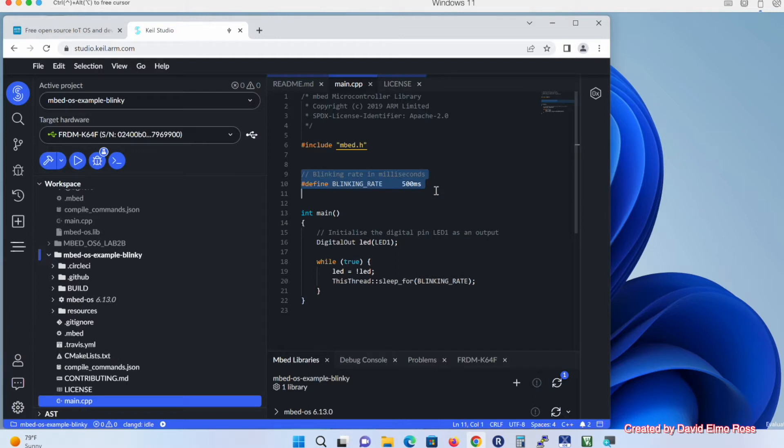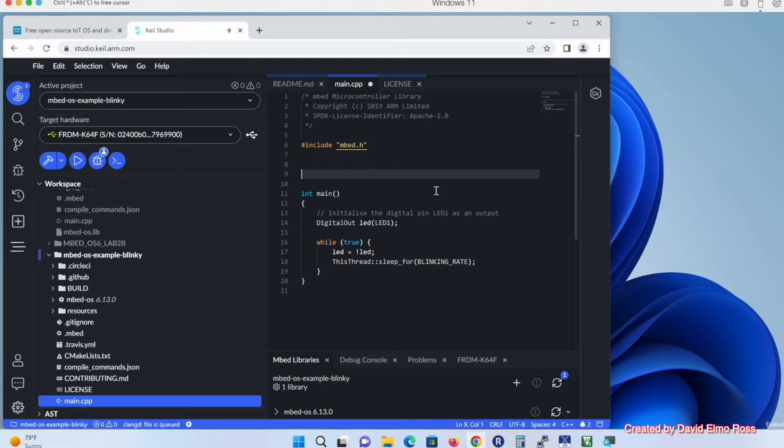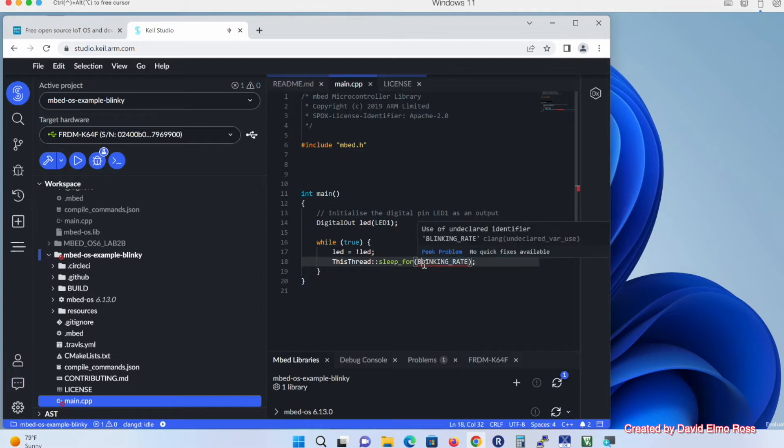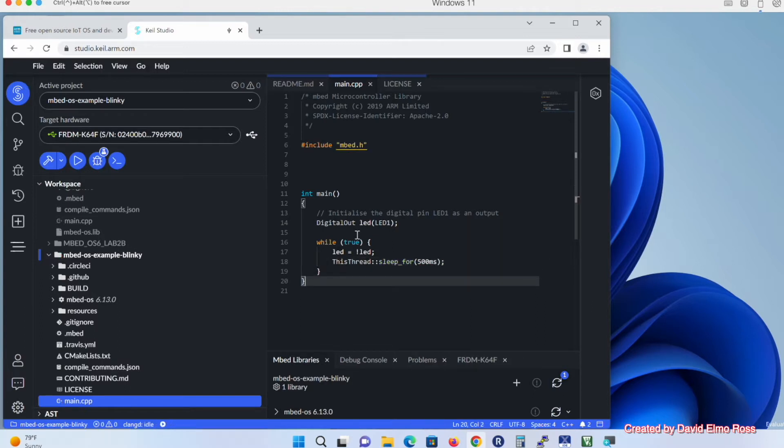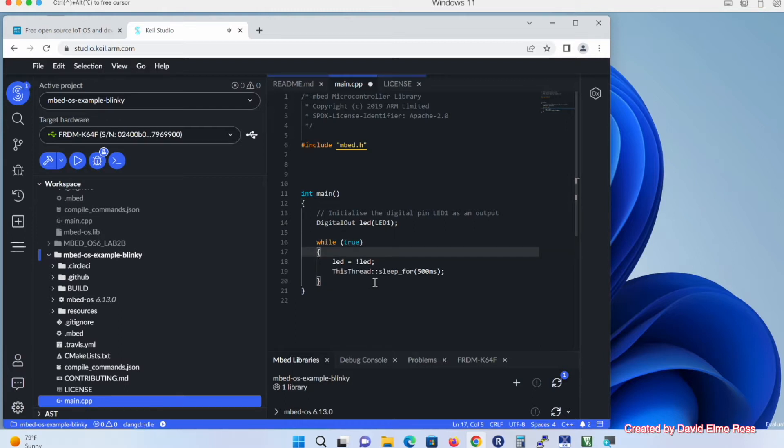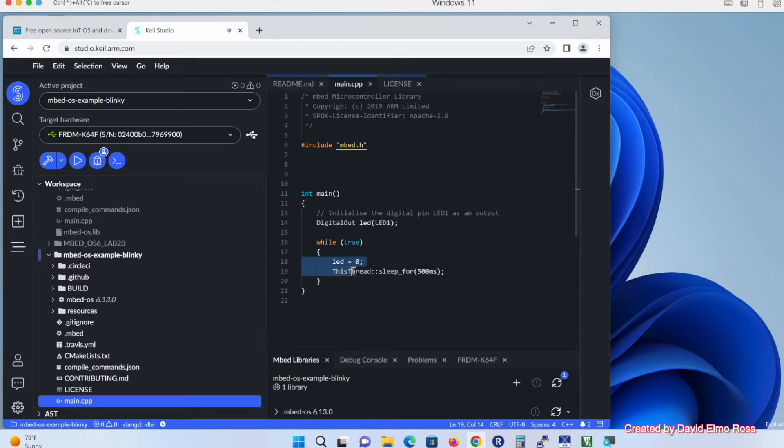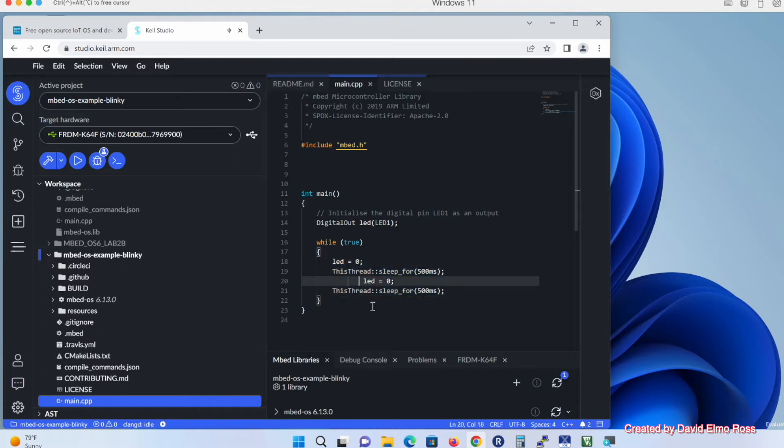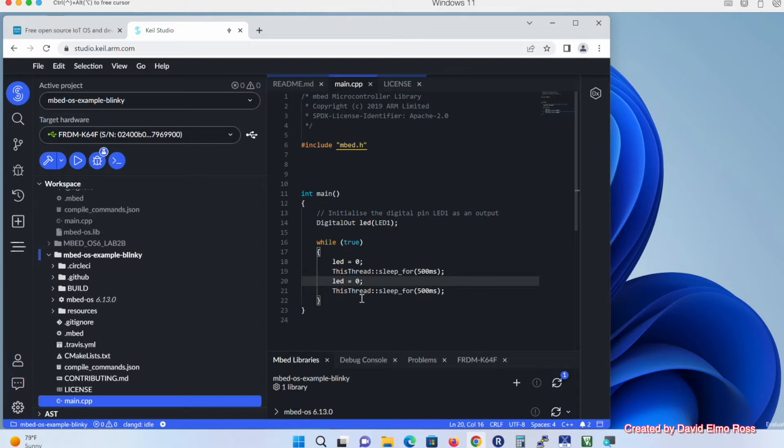We're going to take that number that's here, and where it says Blinking Rate, we're just going to put in 500ms for milliseconds. We're also going to change this coding around just a little bit. We're going to say LED equals, and then we're going to put in here a 0. Then we're going to copy both of these lines, Control-C, and then Control-V back here. We're going to have LED equals 0 and LED equals 1, and we'll see why that is shortly.